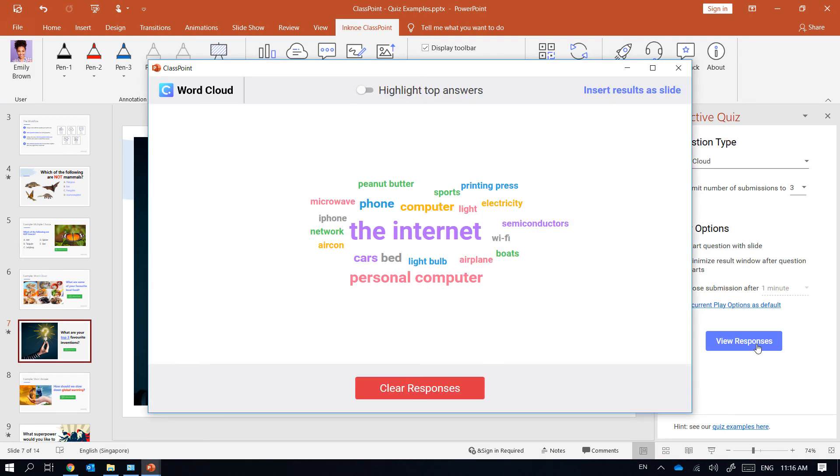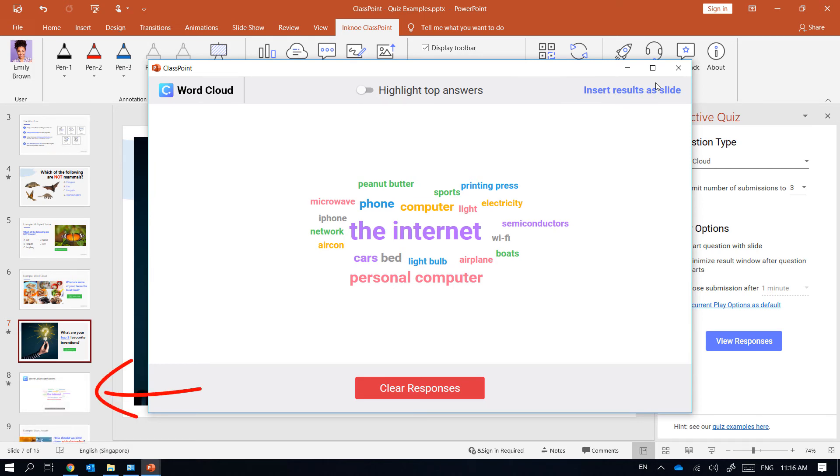If I want to save this word cloud as a slide simply click here and a new slide is created for me.